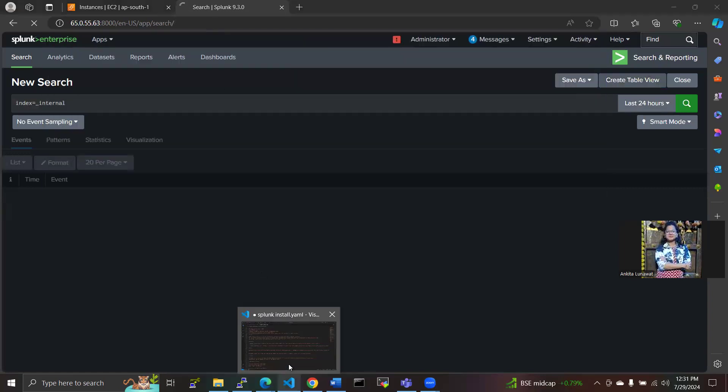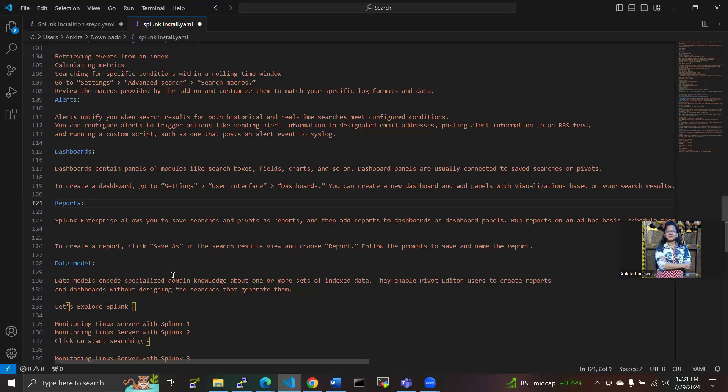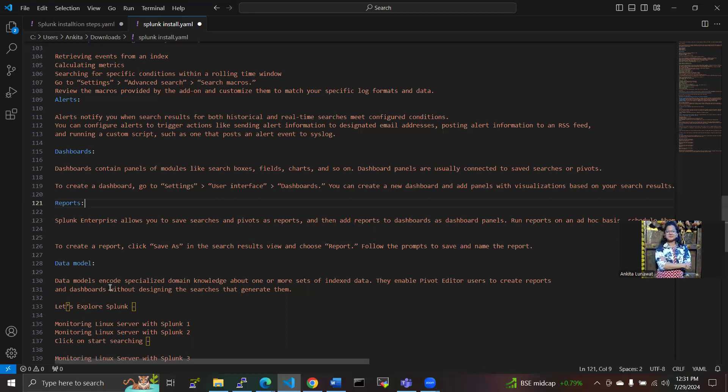Now next will be our data models. In the data model, we have encoded specialized domain knowledge about one or more sets of indexed data. They enable your pivot editor users to create reports and dashboards without designing the searches that generate them.